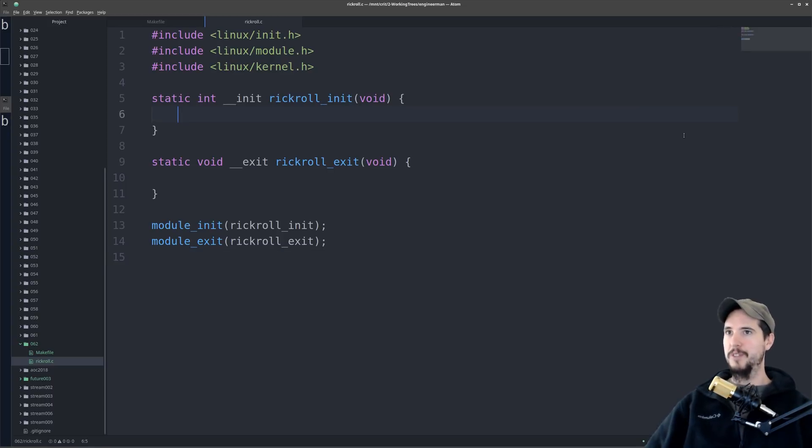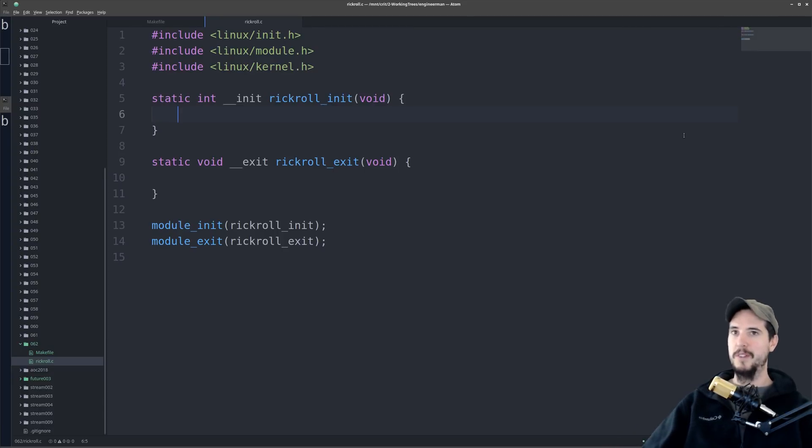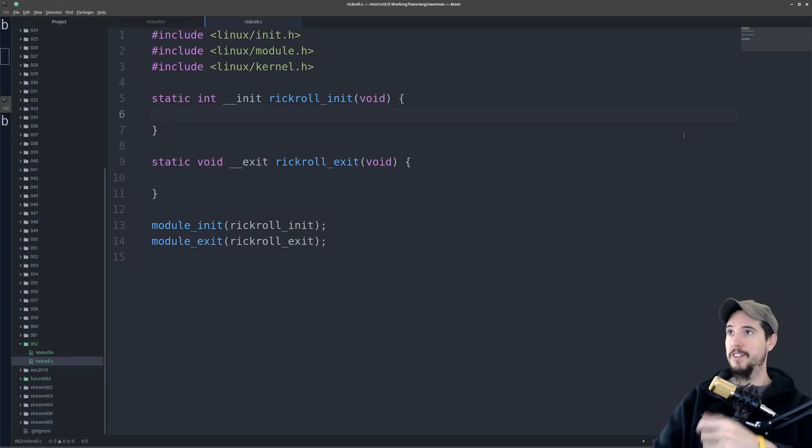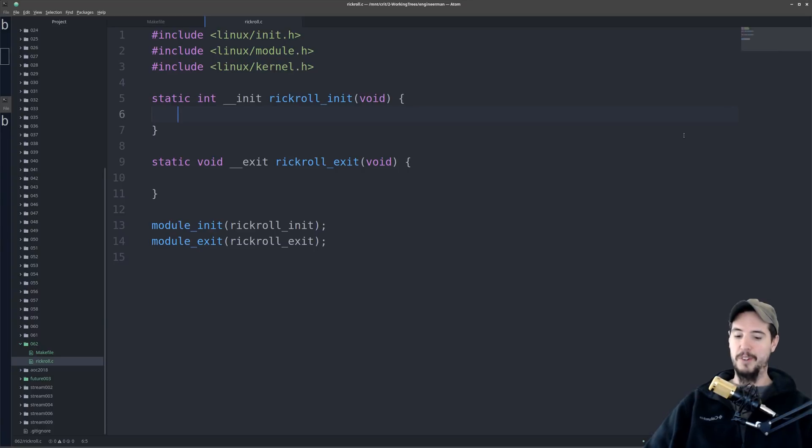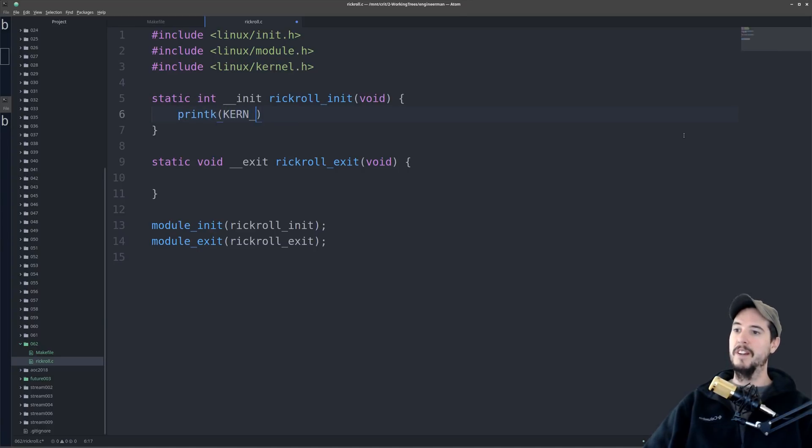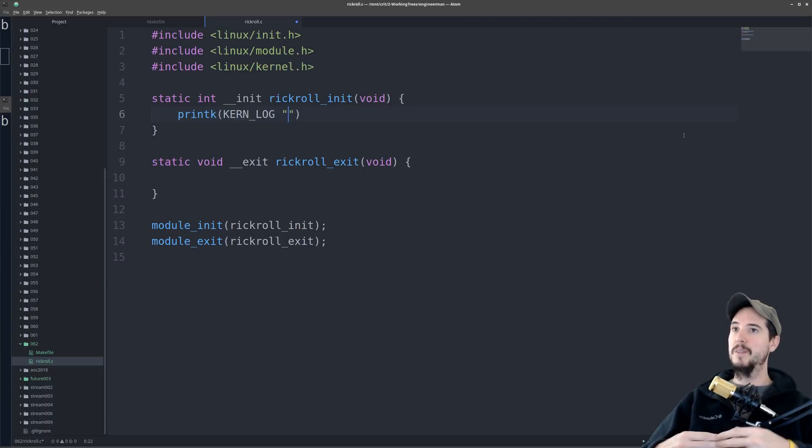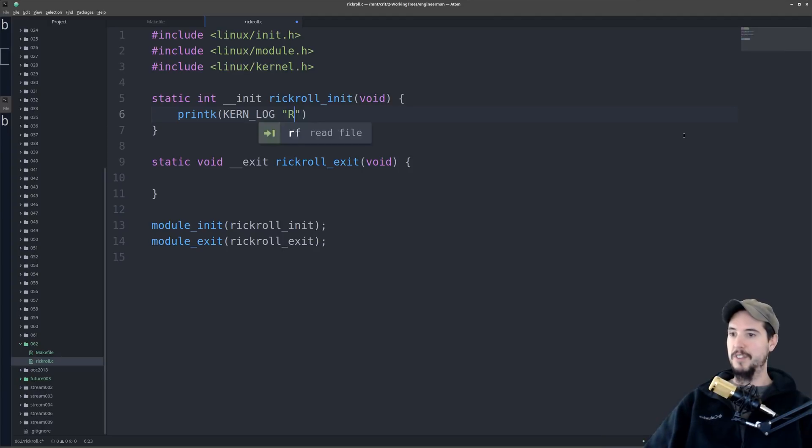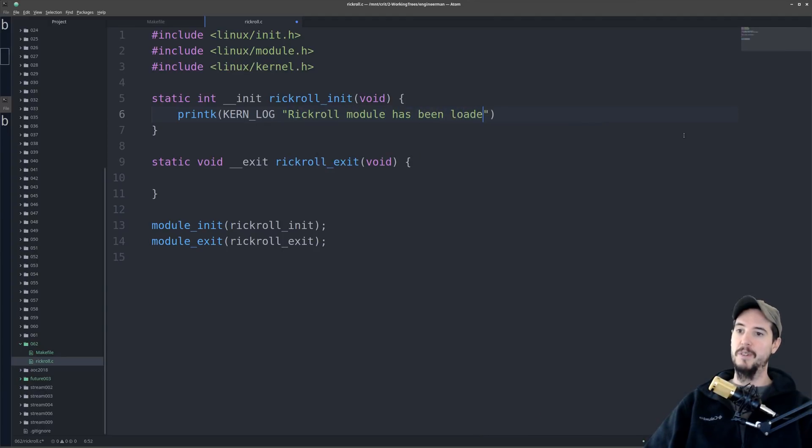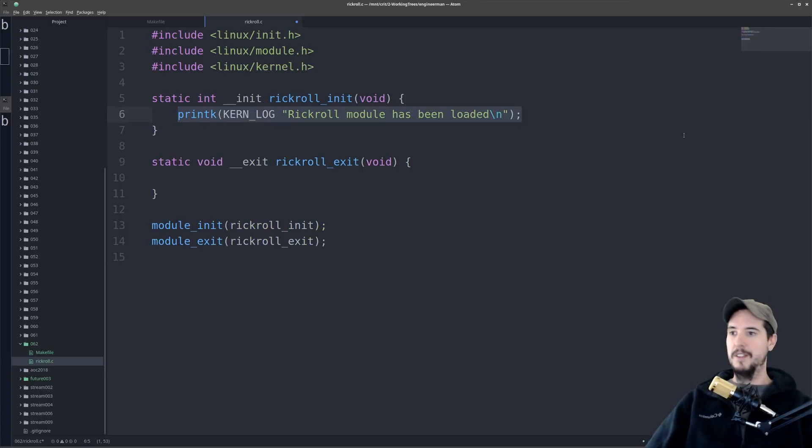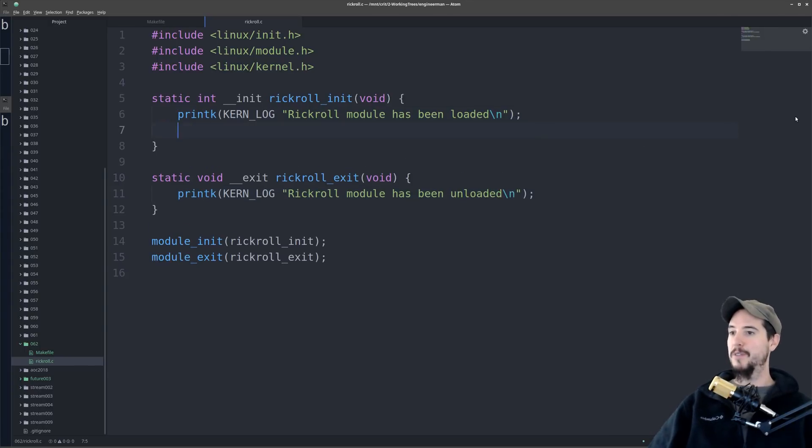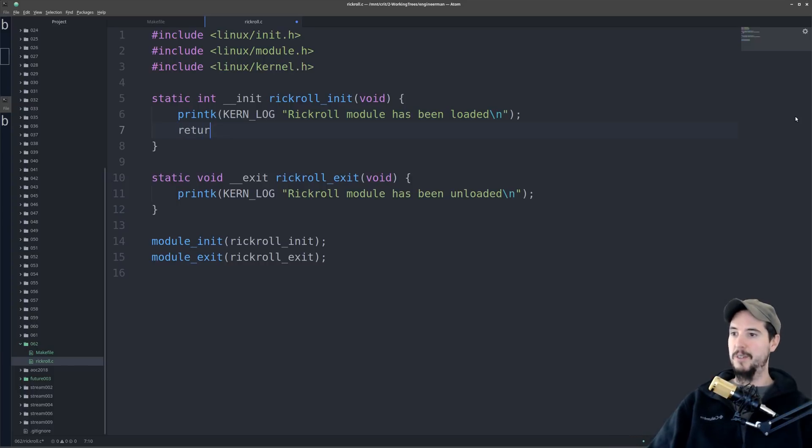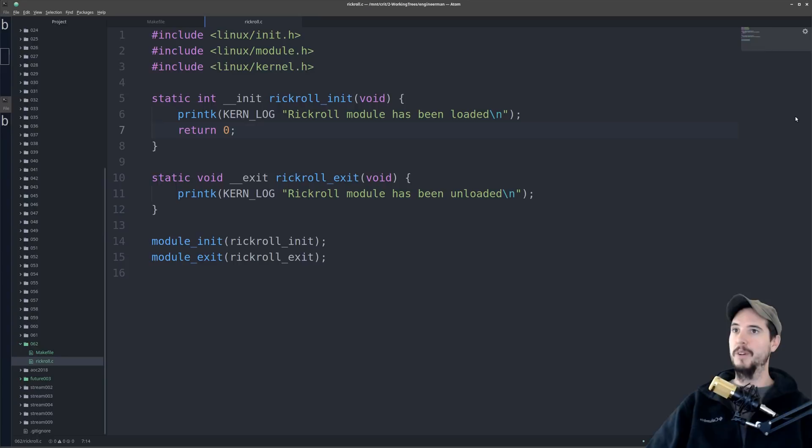So all our kernel module is going to do to start is just write to the kernel log saying that it was loaded and unloaded. So remember I said that you don't have access to all the functions from C standard library? So like if I want to print something, I can't do printf because printf doesn't exist. However, the kernel does expose a function called printk. And with printk you can specify some message. So when the module is loaded into the kernel, we'll log a message like rickroll module has been loaded with a new line. And then same with unloaded. So with unloaded, we'll do the same thing, except it'll be unloaded instead of loaded. And then for the init, we've got to return an int, which is a status code, so it'll return zero, and then we're good to go there.